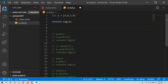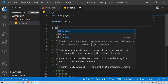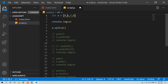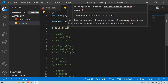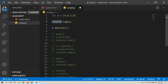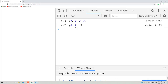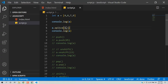You can also remove elements from a specific index using the splice method. Pass two arguments: the starting index and how many elements to remove. For example, to remove the element 6 (at index 1): a.splice(1, 1). After splice, 6 is removed from the array. The first value is the index and the second is how many elements to remove.